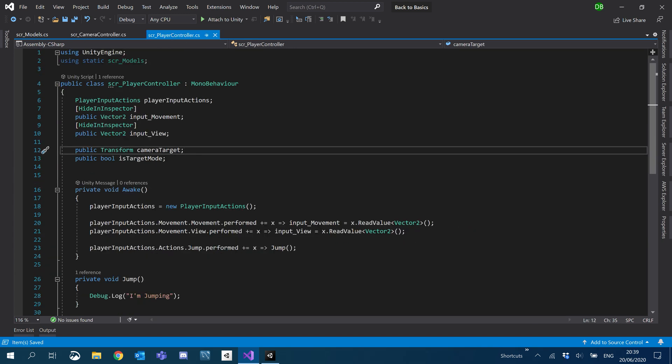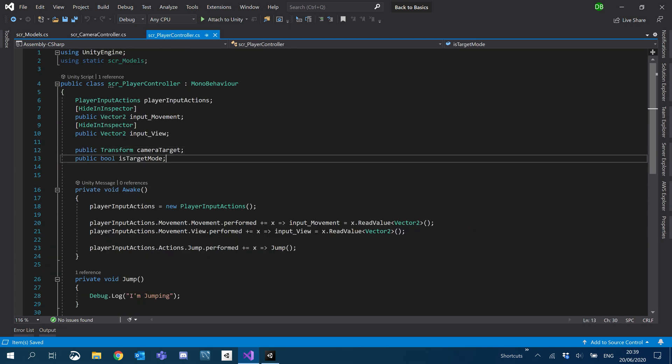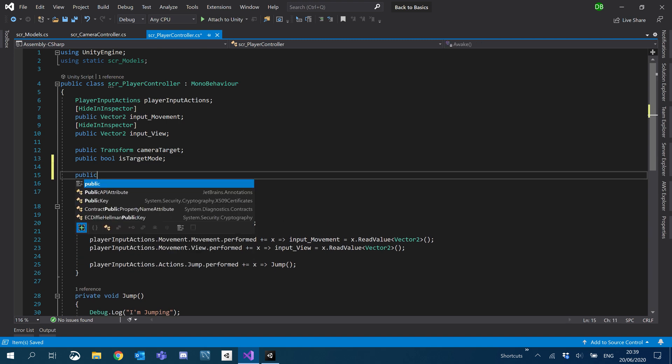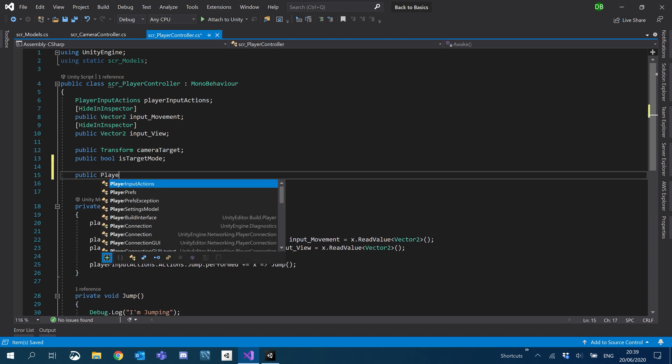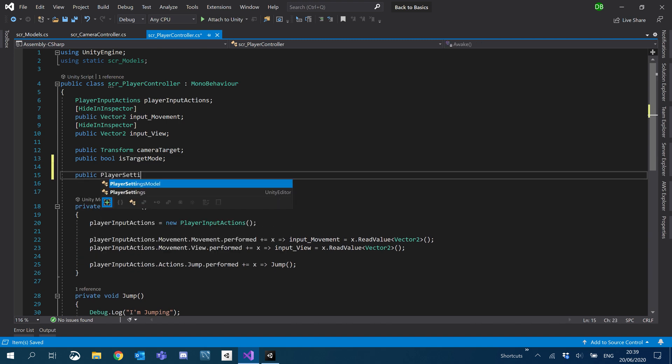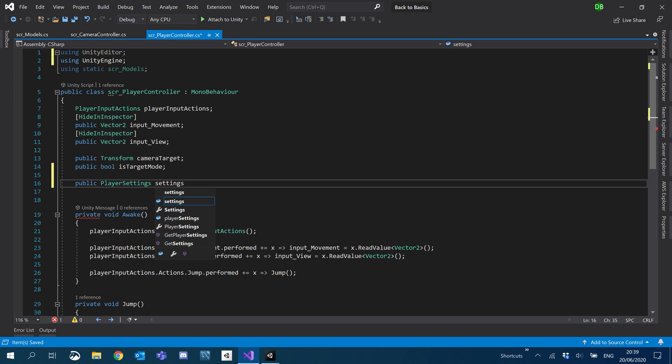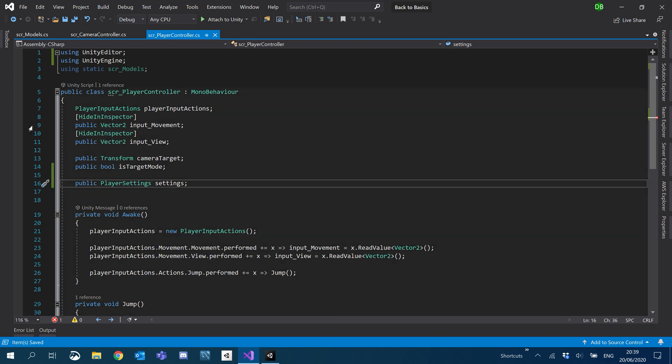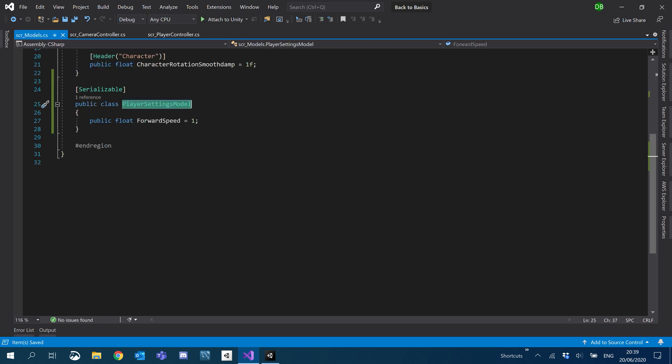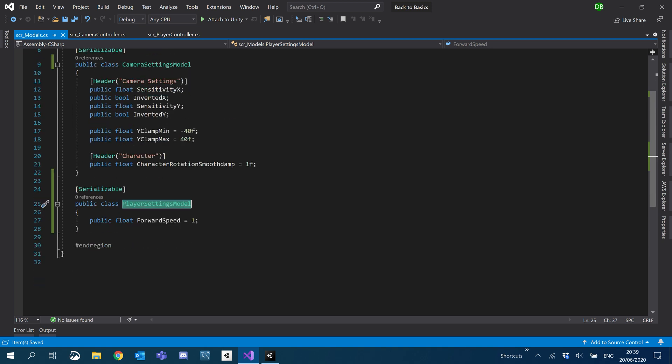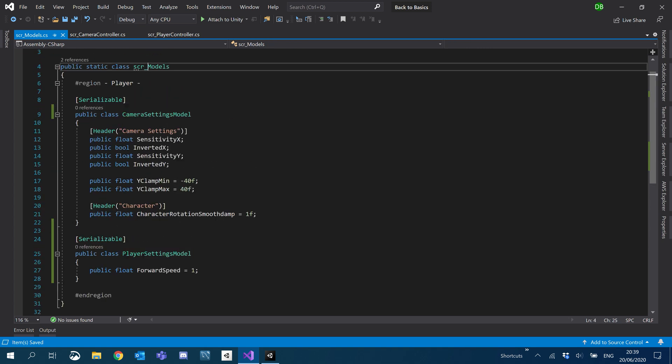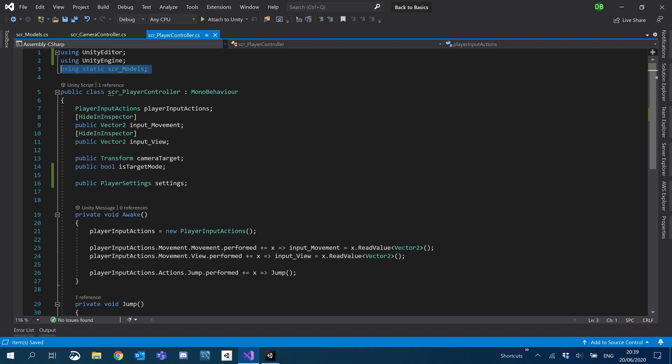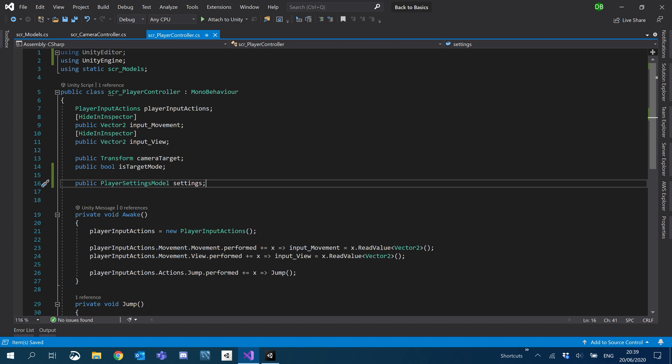And inside our player controller, I'm going to go ahead and create a public player settings. And we're going to call that settings as well. Make sure you're using static and then the class that you create everything in. So we're going to, let's just make sure that was player settings model as opposed to just player settings. There we go.